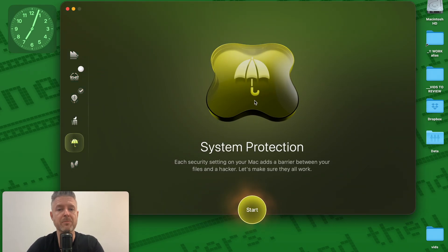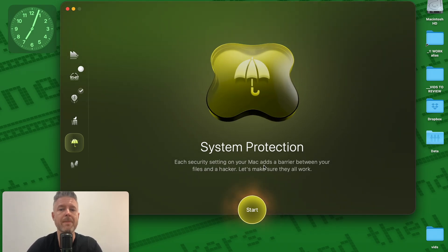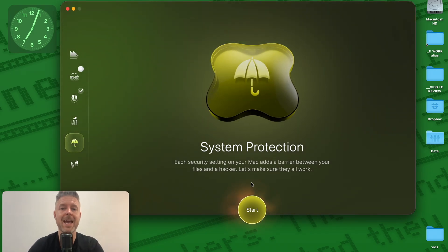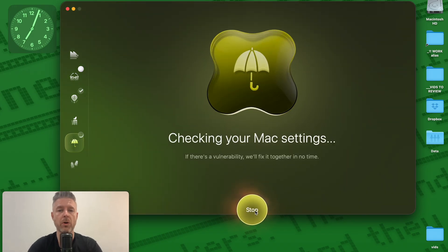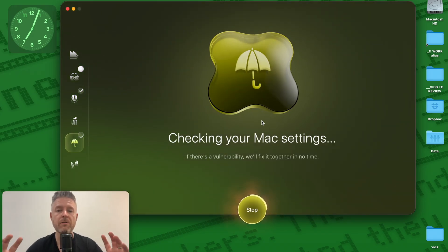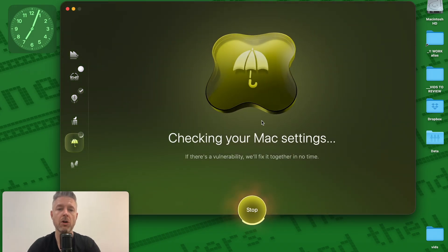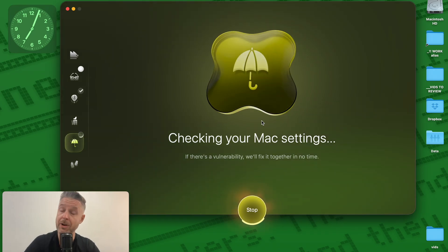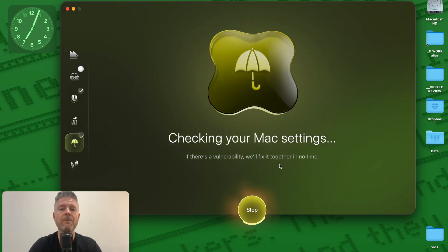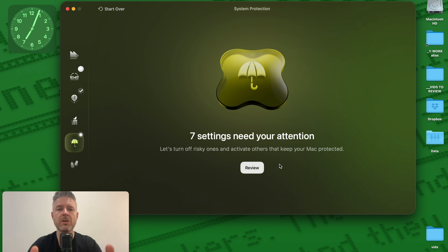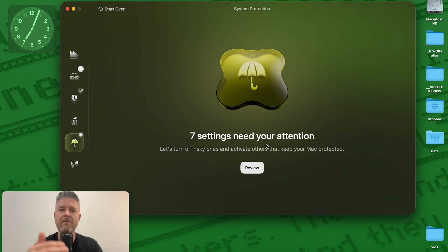This feature is great called system protection. Each security setting on your Mac adds a barrier between your files and a hacker makes it all work beautifully. So it's going to go check all of my settings on my Mac and identify if there are any vulnerabilities and then we'll fix it together in no time. So it's going to identify seven settings right over here.